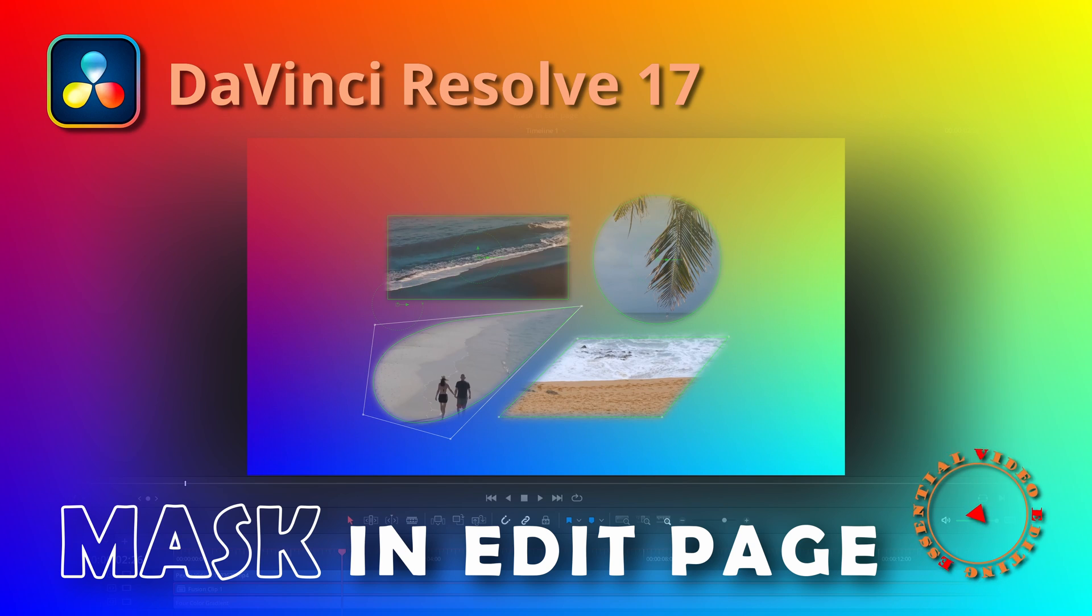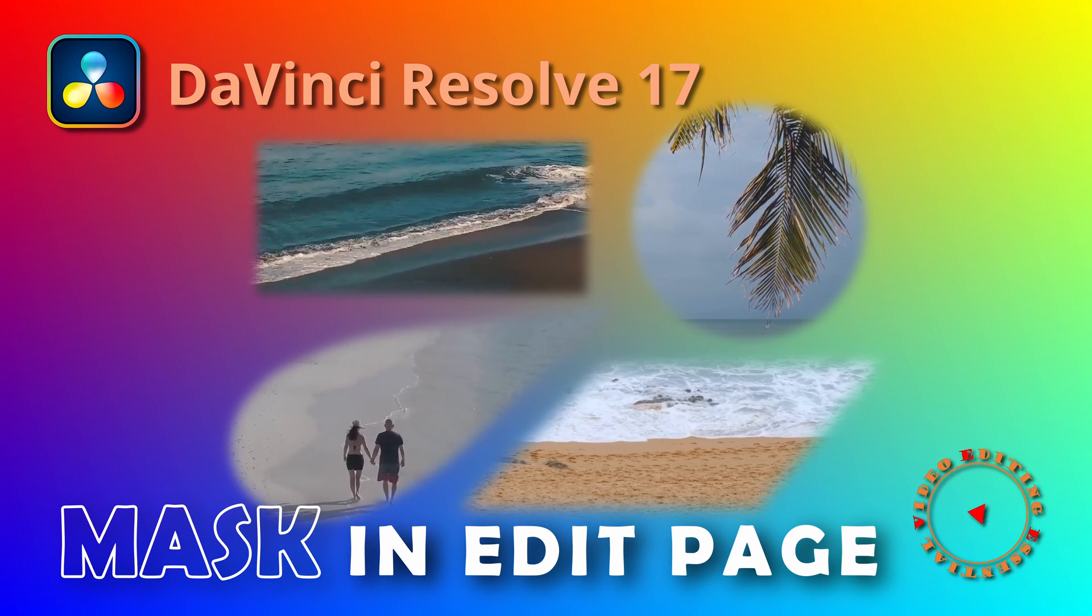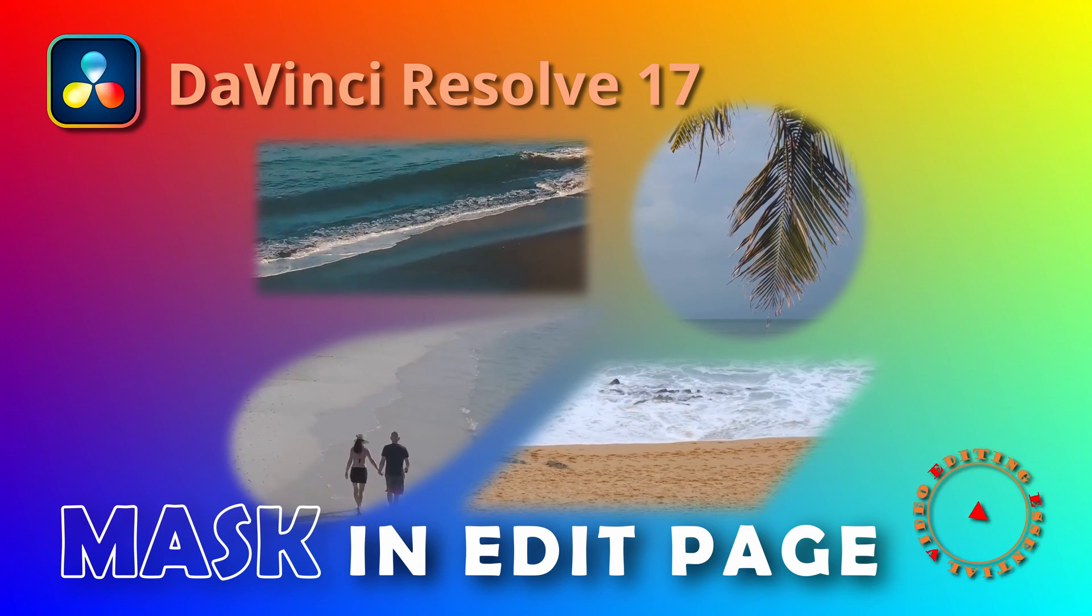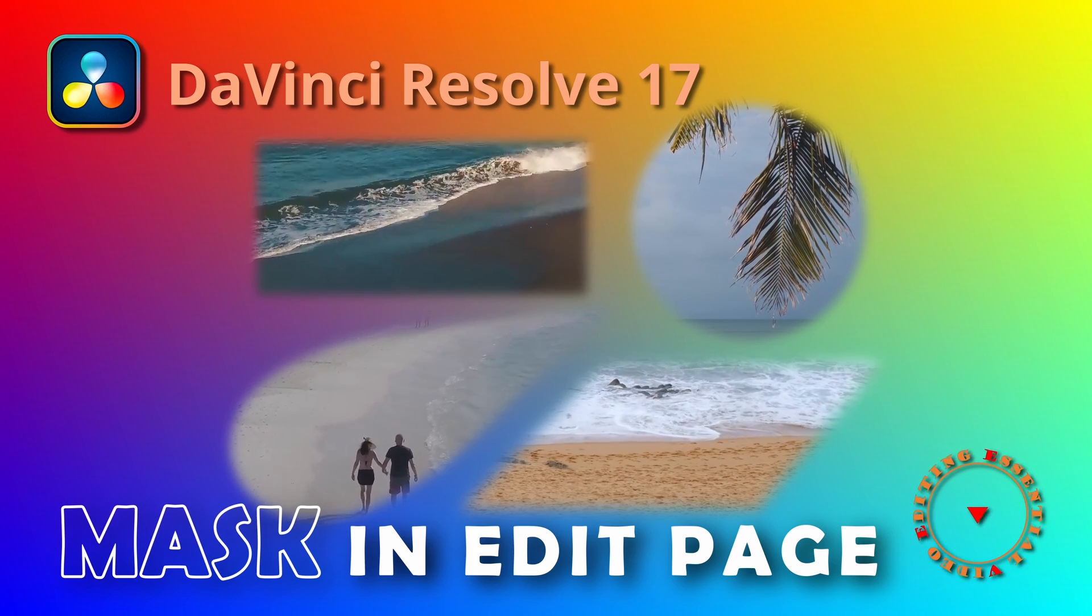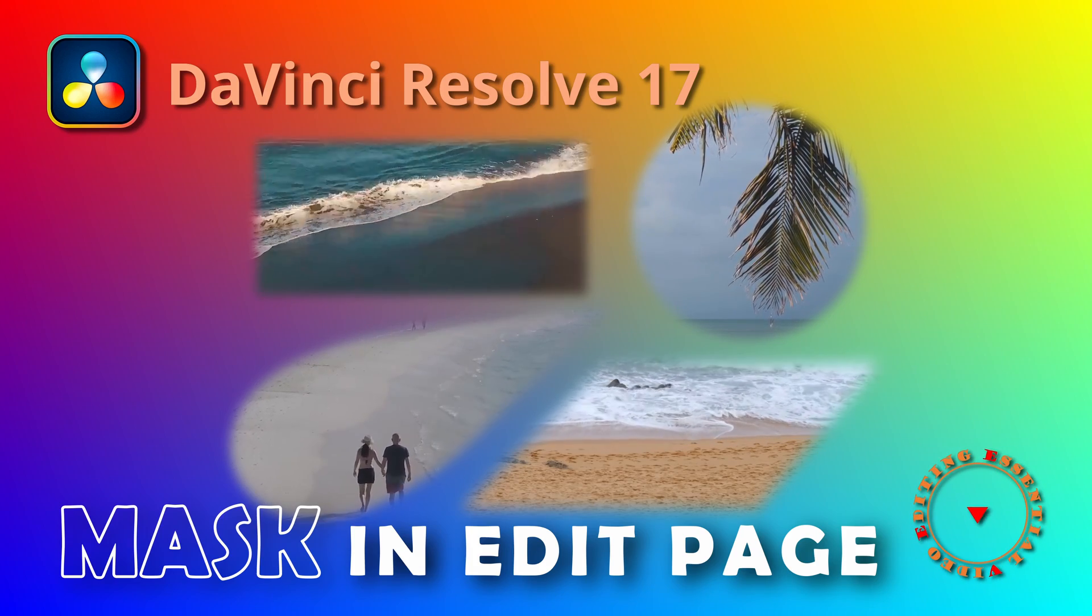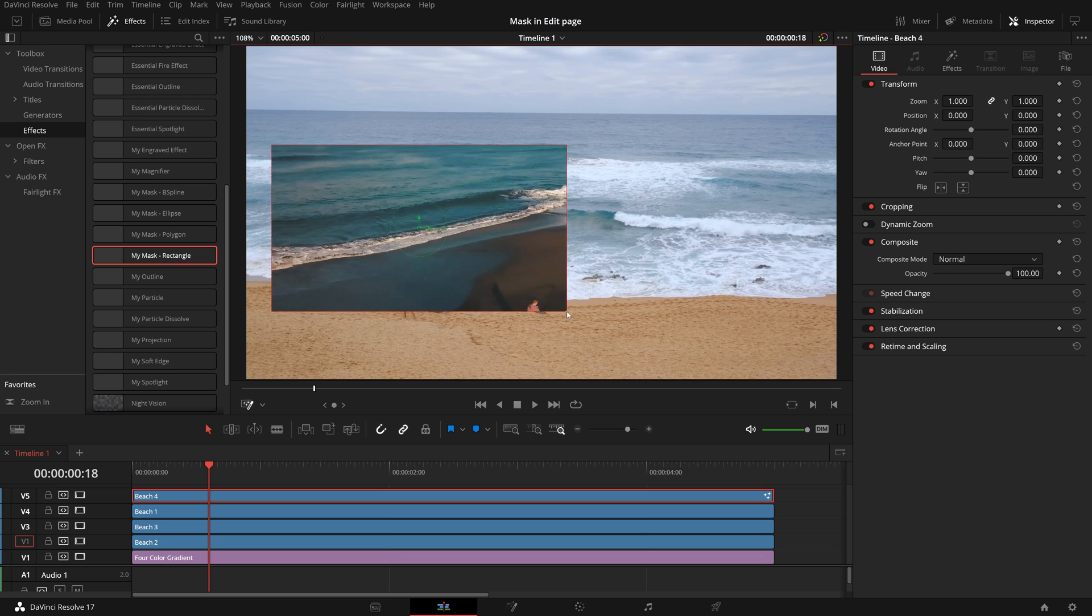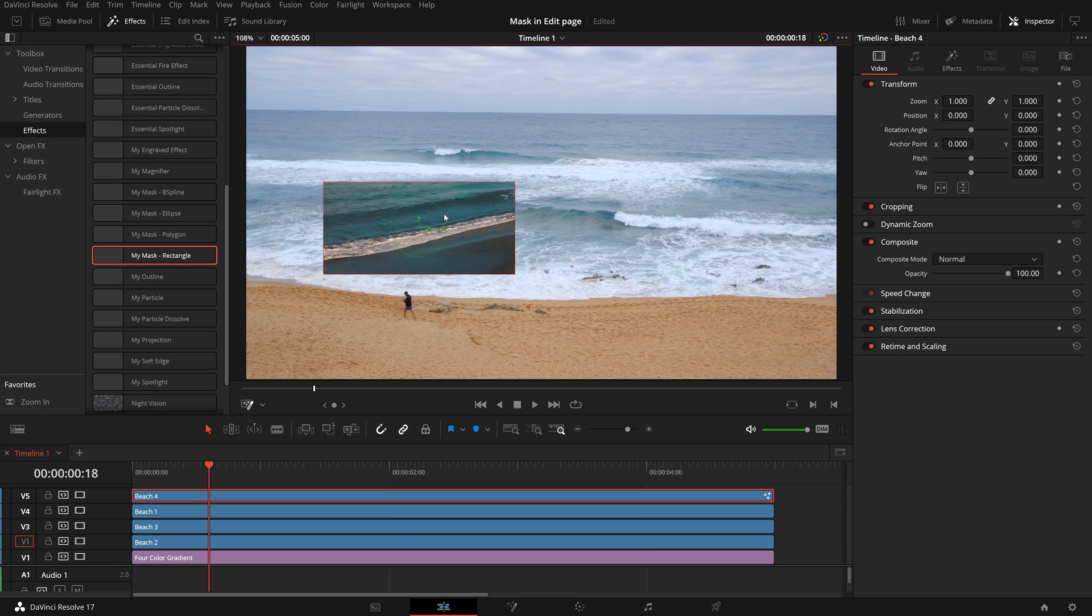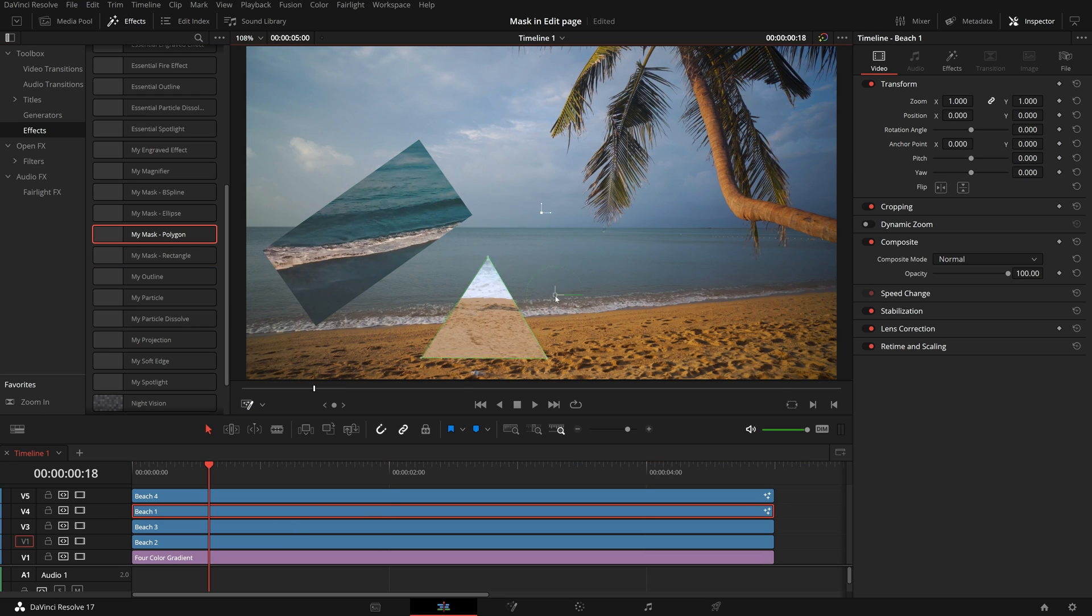Hi everyone, today I will show you how to use Fusion mask tools directly in the edit page. I find sometimes it's convenient to have the mask tools available in the edit page, so that they can be easily applied to the clips in the timeline.